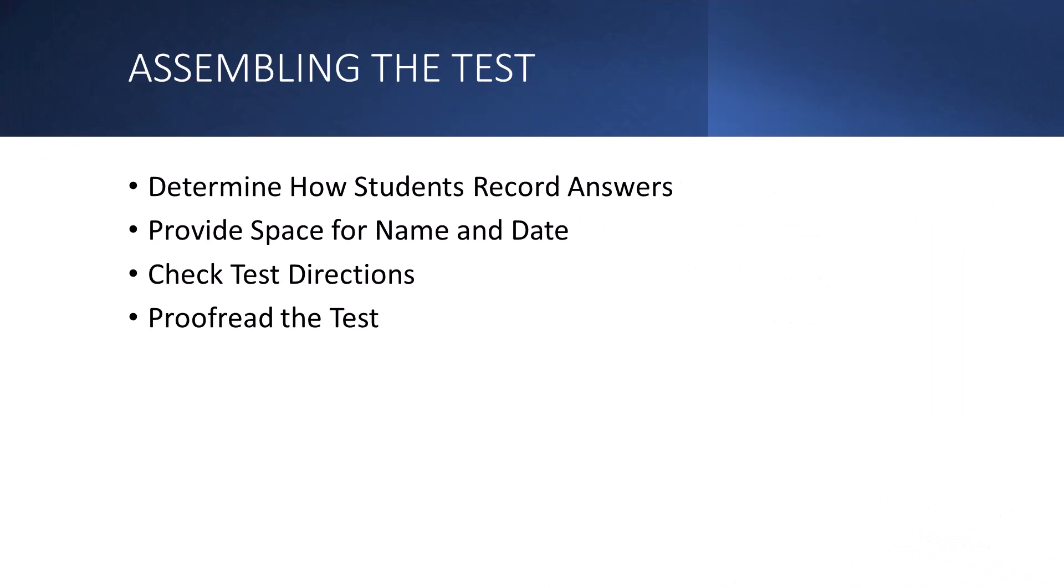The other thing you want to decide ahead of time is how students will record their answers. Decide whether you want to have students record their answers on test paper, on a separate answer sheet, if it's an electronically submitted test. How are they going to answer the questions? Are you going to give them space on the online assignment page? Again, it's a good idea depending on the grade level to have students record their answers on the test paper itself and not on a separate piece of paper.